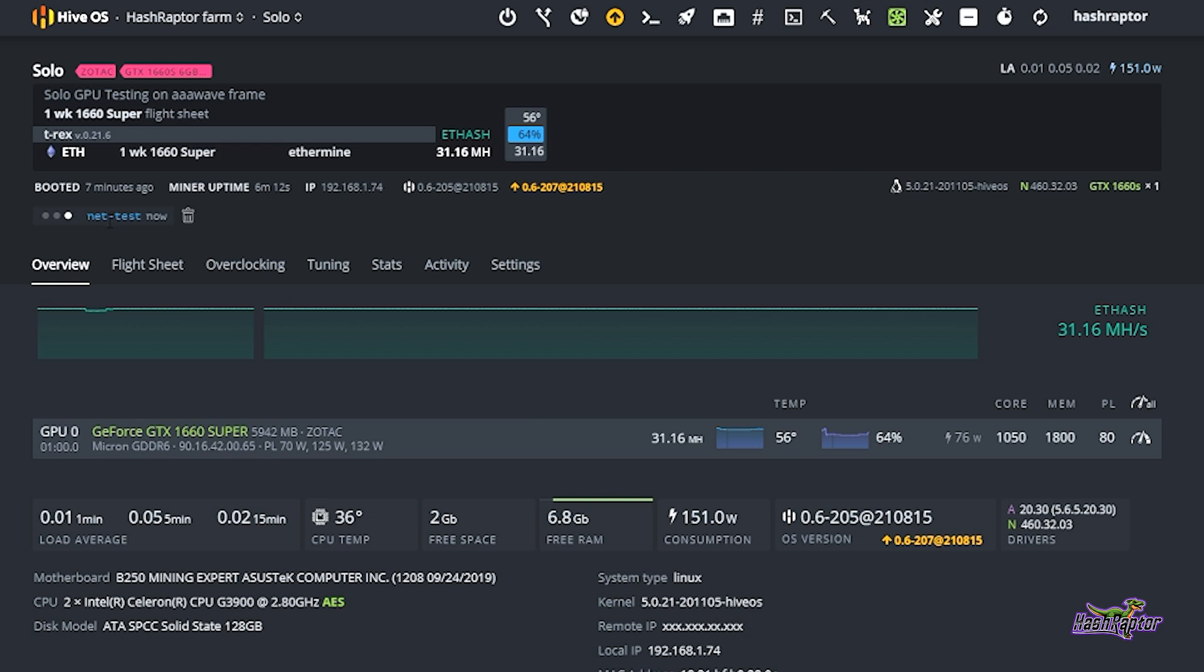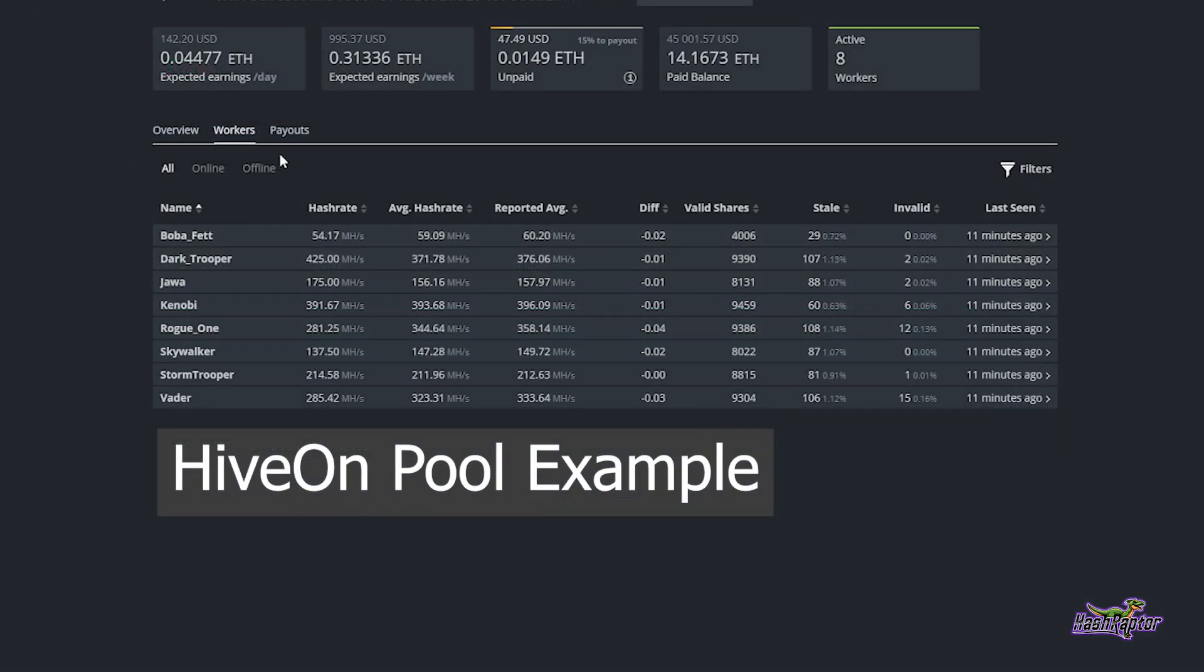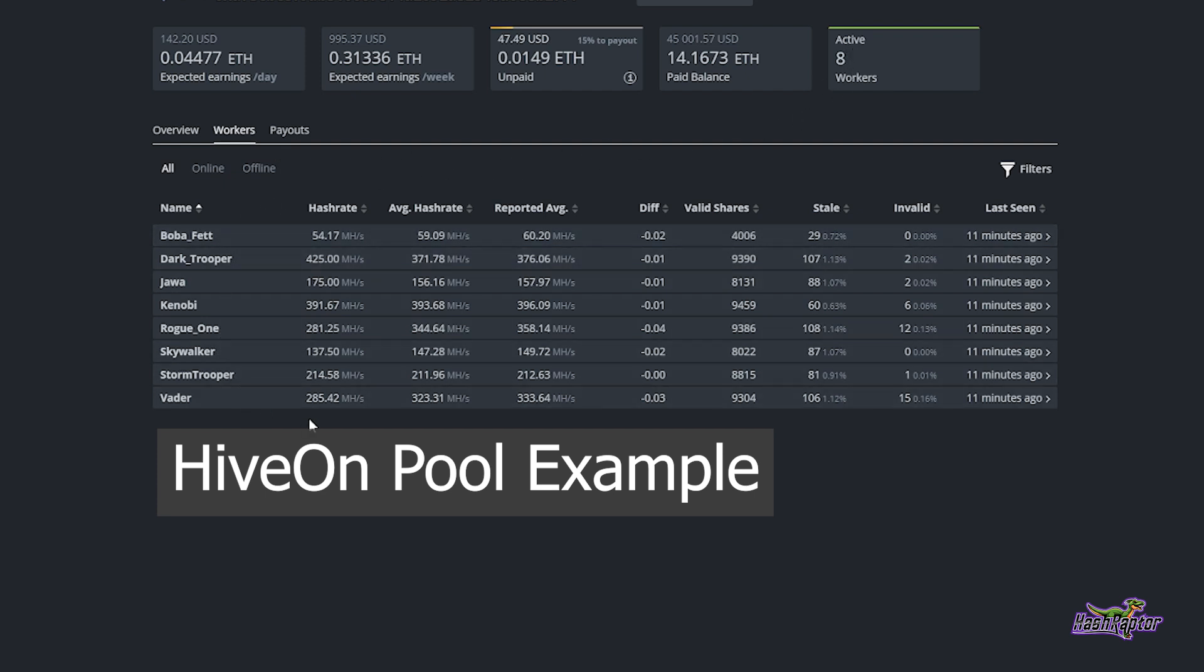Now this may take a minute to complete all of the tasks that it's going to be running. When it does, we are just going to select net-test to see the results. One other thing you can do while you're waiting on net-test to complete is go check the pool, because sometimes rigs will not show up in your farm.